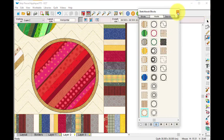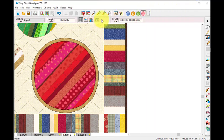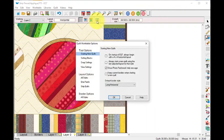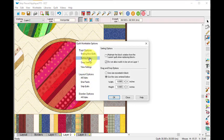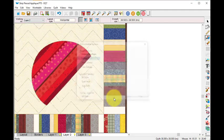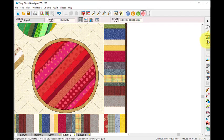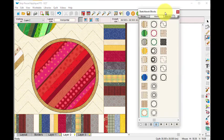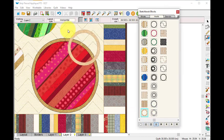Now one way that I can make sure that I'm bringing in the correct size blocks is I'm going to go to the More Quilt Work Table options. And under setting blocks, I'm going to say use the size actually recorded in the block, and I'm going to click on OK.